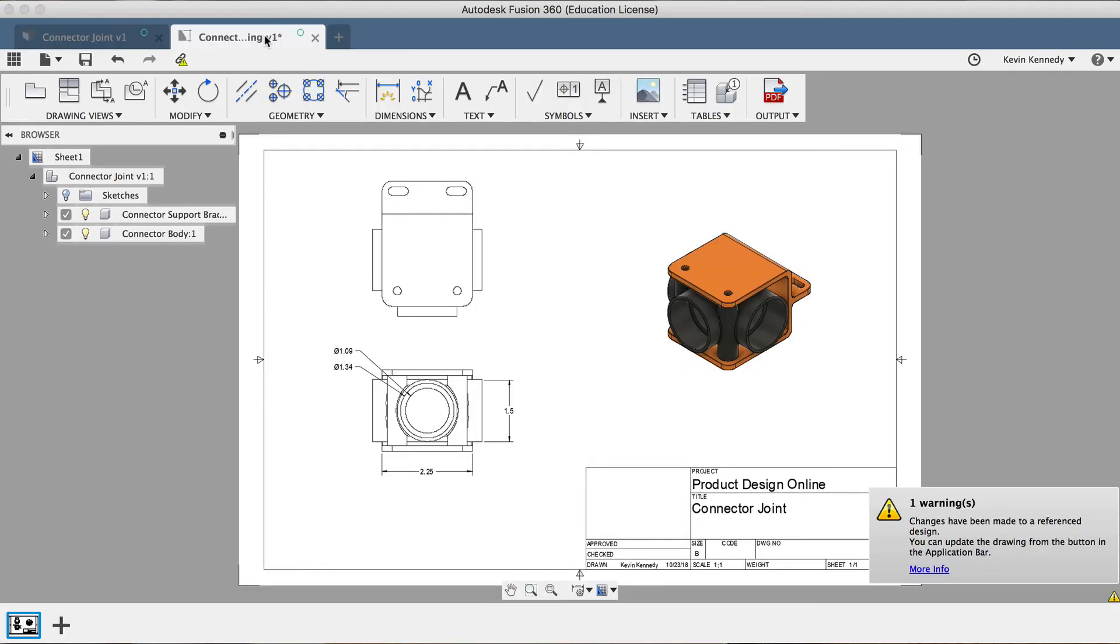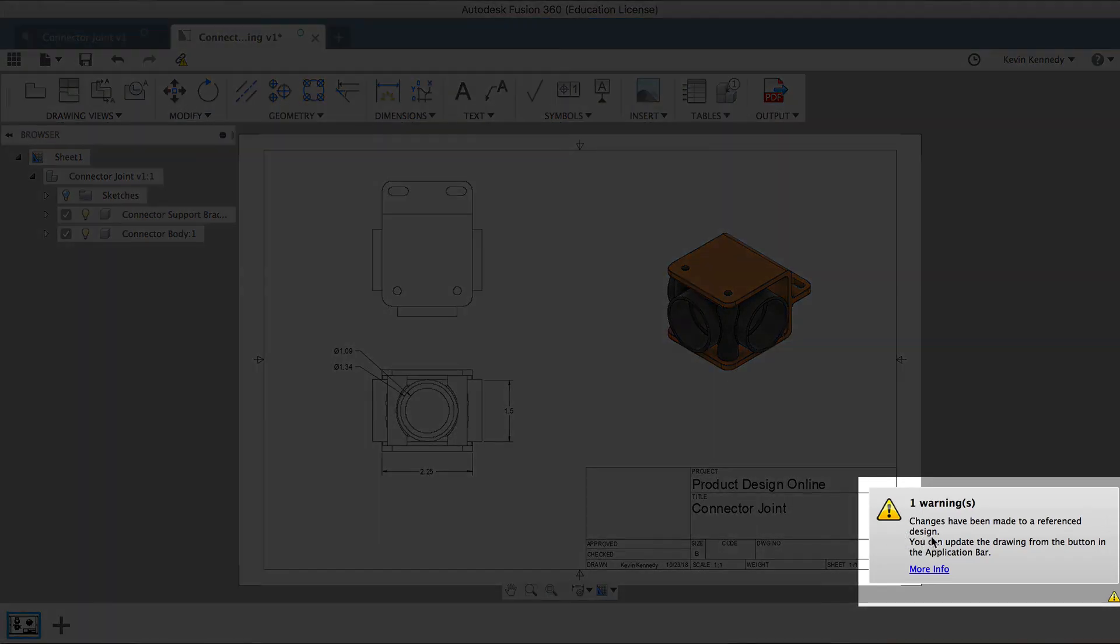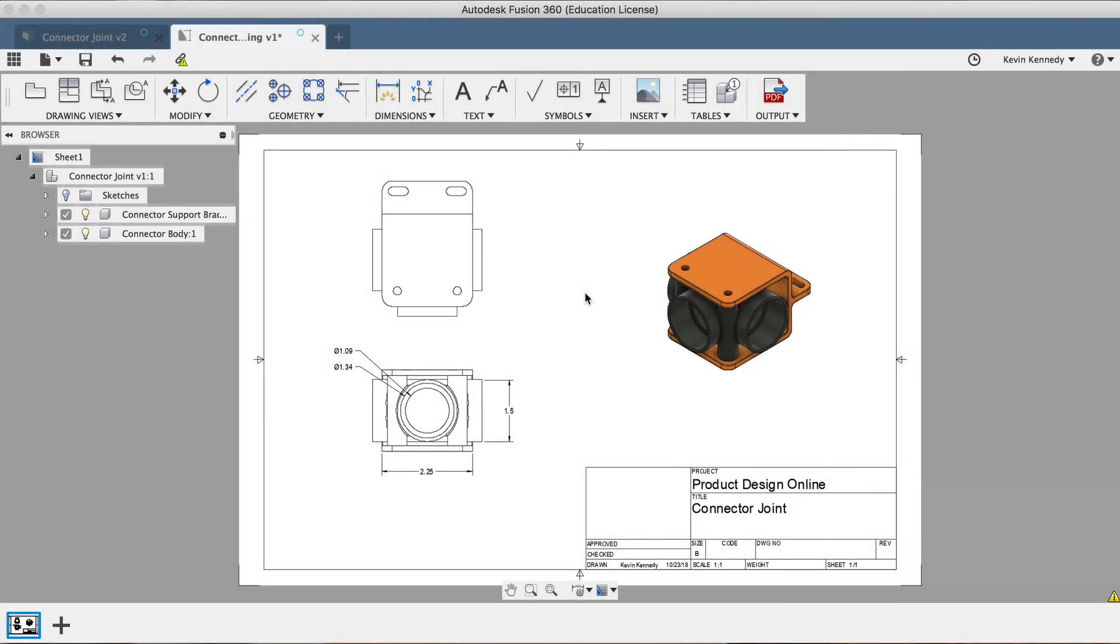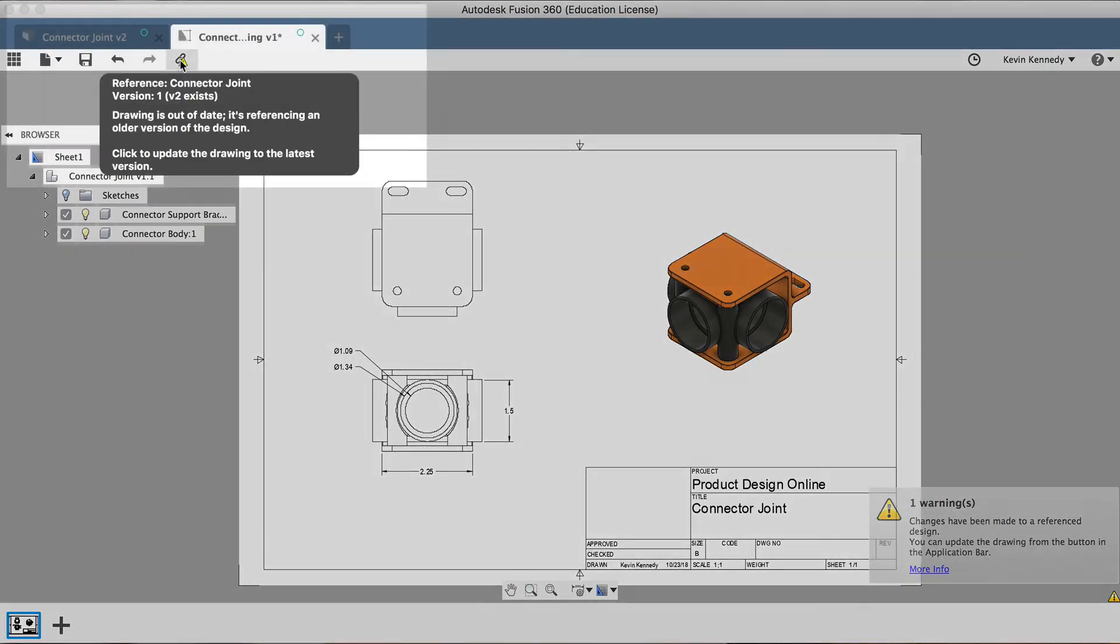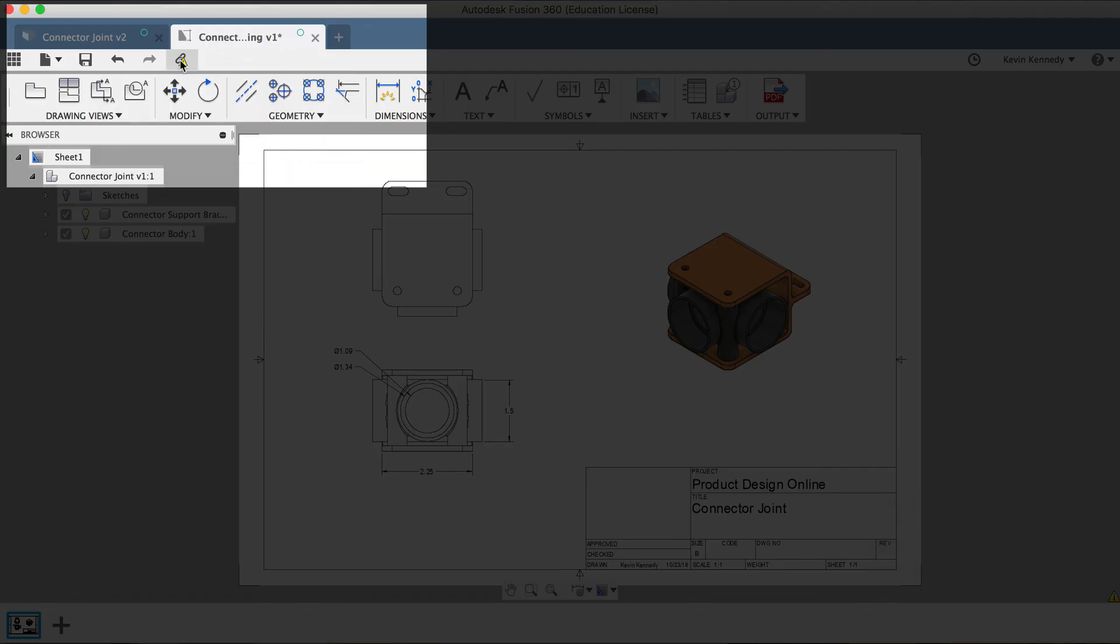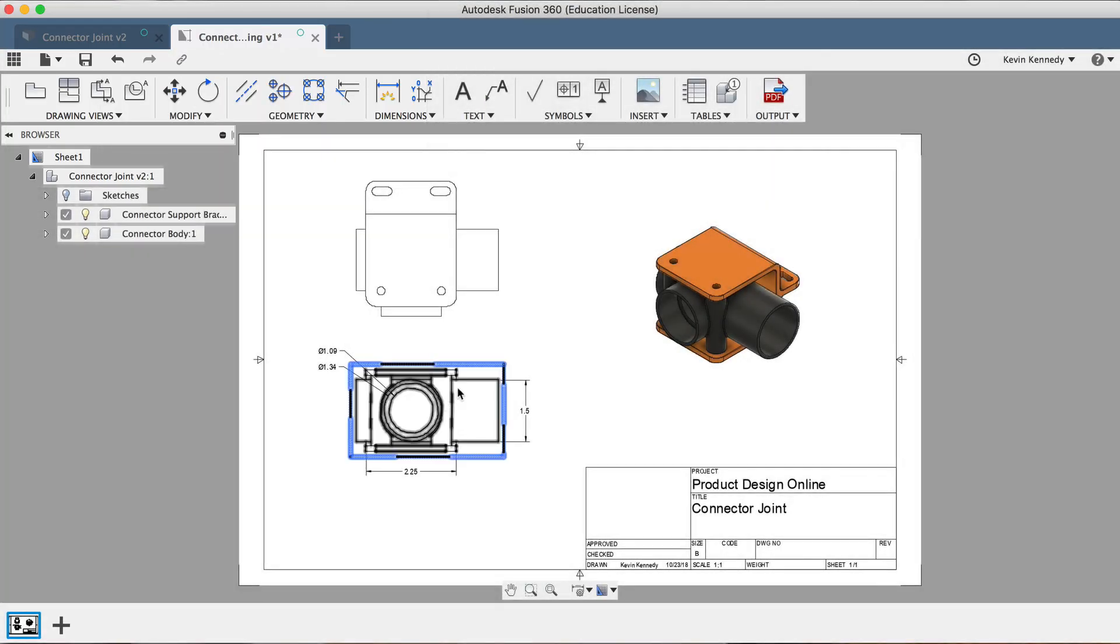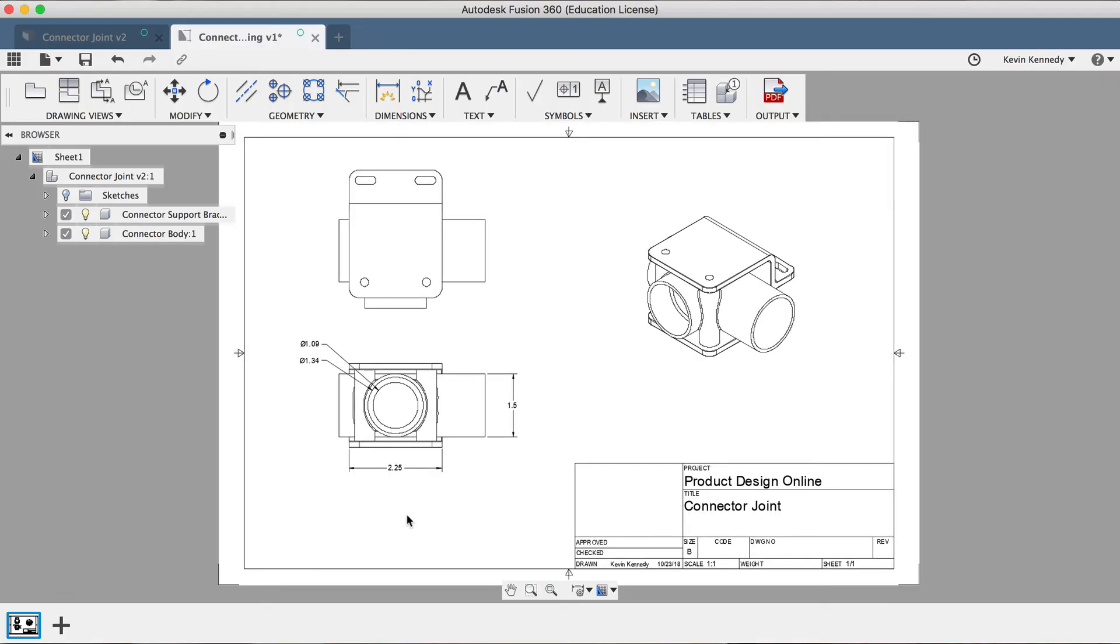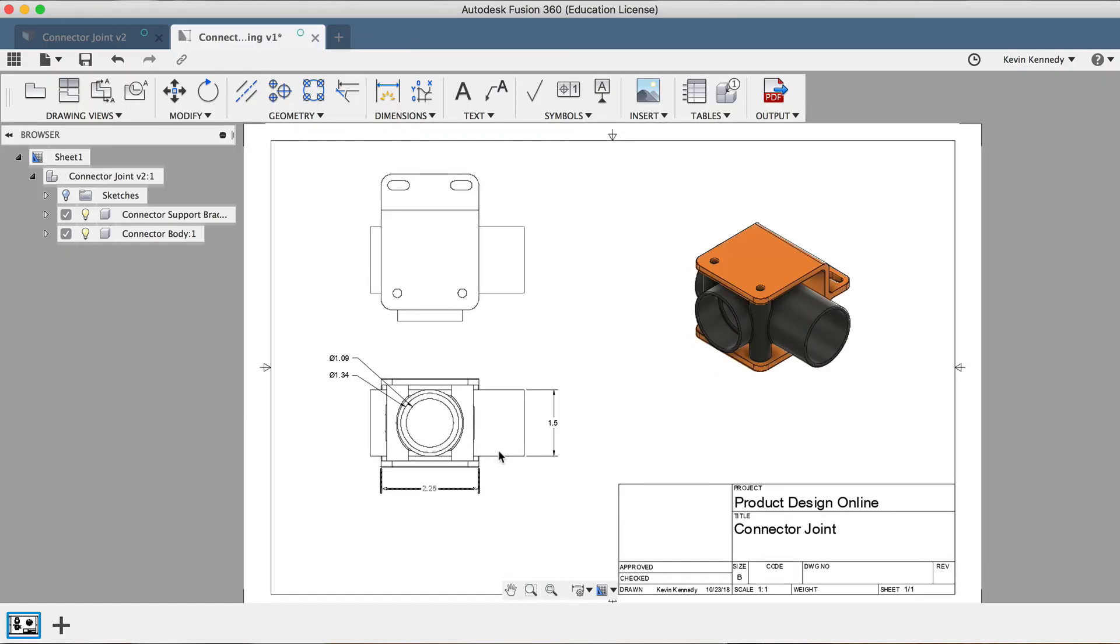Now, if I go back to the drawing, you'll see that it gives me a warning message that says changes have been made to the reference design. So to let these changes happen, all you have to do is click on the link icon at the top, and you'll see that the model and all of these projected views are automatically updated. Now, the part I changed wasn't dimensioned, but say that I changed this area that has the dimension with 1.5 inches. Had that changed, the dimension would automatically be changed as well.